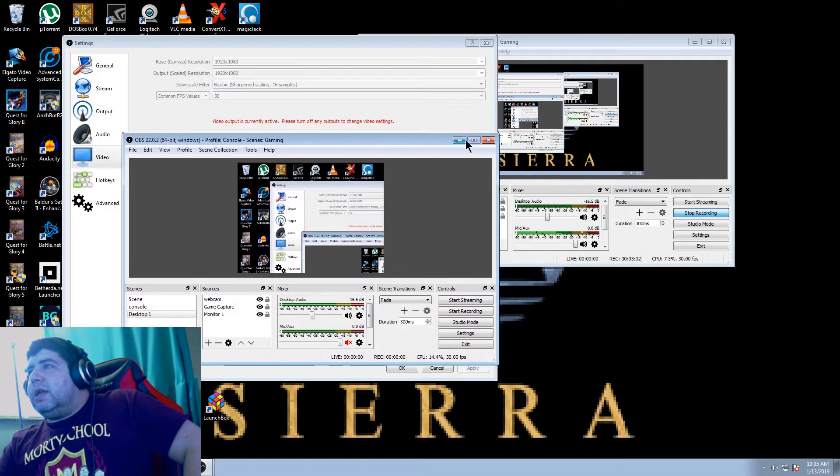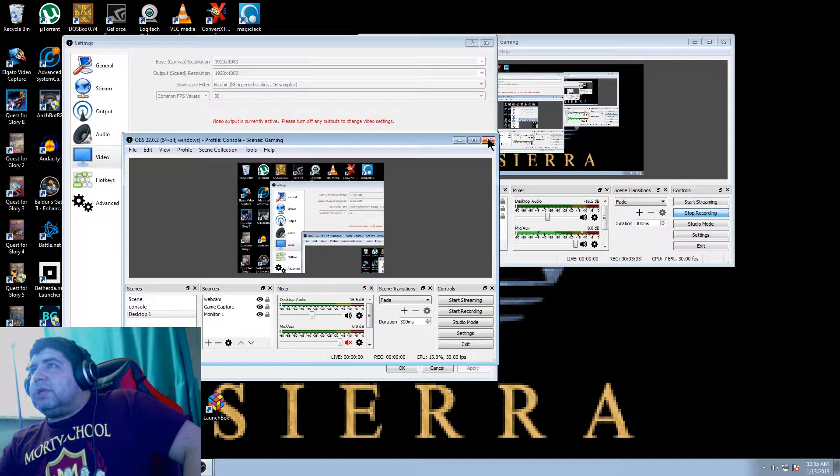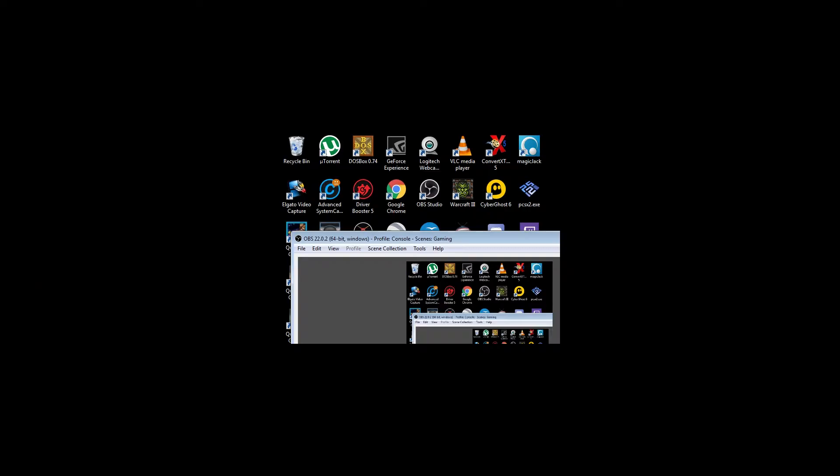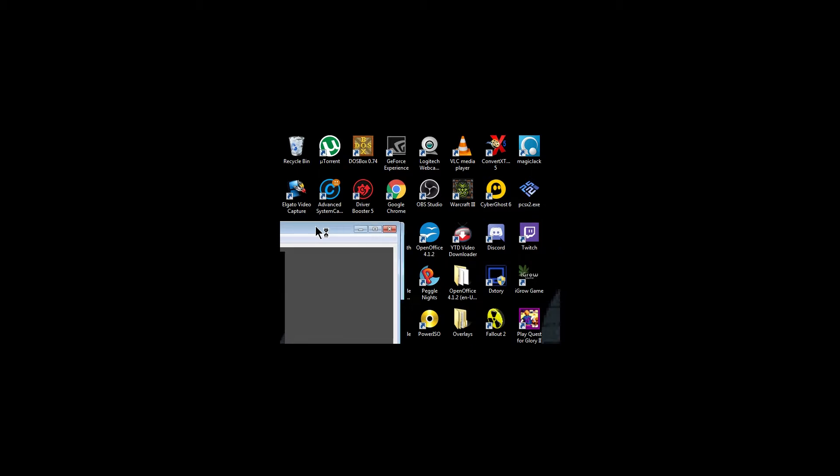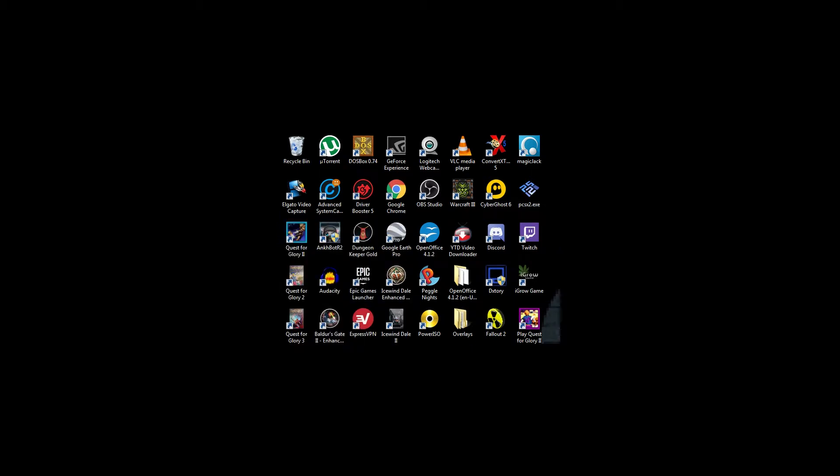Let me close the second instance of OBS. When you open up your game, it's going to be full screen for you as well as full screen for your audience.